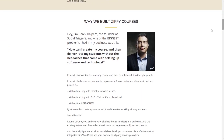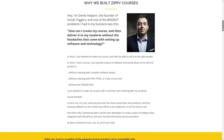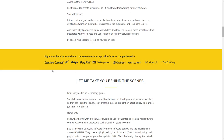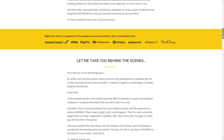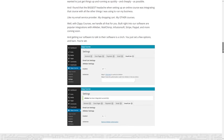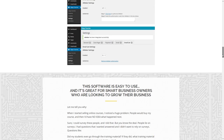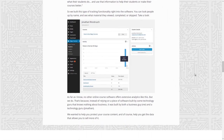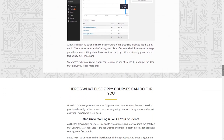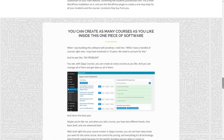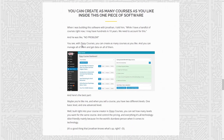Derek talks about why they built Zippy Courses — there were a lot of other software options out there that were pretty complex. They integrate with a lot of the major payment providers as well as mail systems like MailChimp, AWeber, and GetResponse. This plugin is going to allow you to create a membership site very easily. Most of the options are very straightforward, and you can get analytics for your courses with the capability for students to log in.